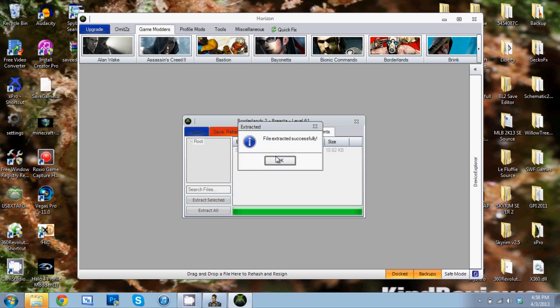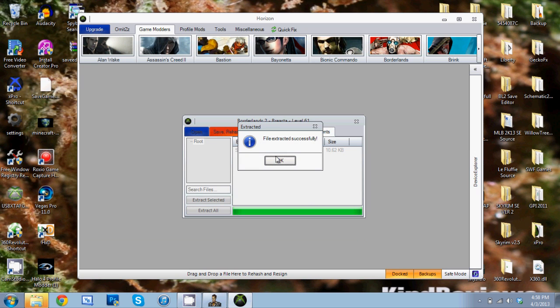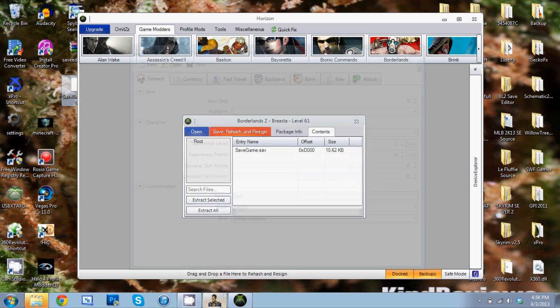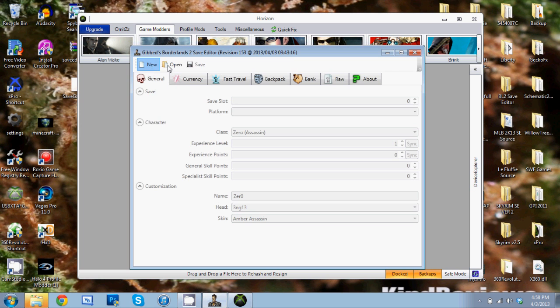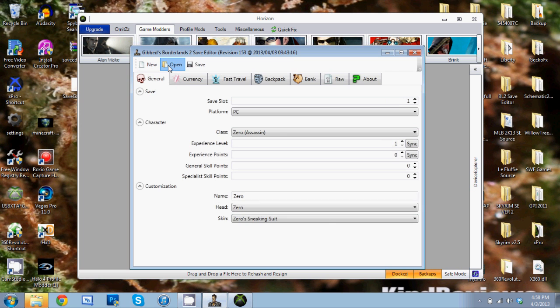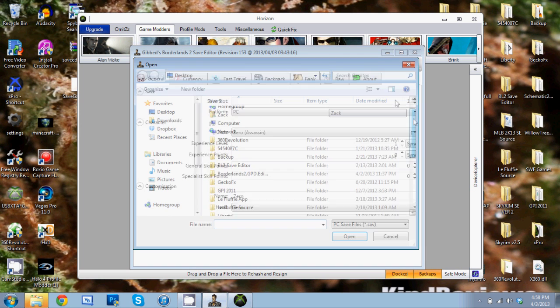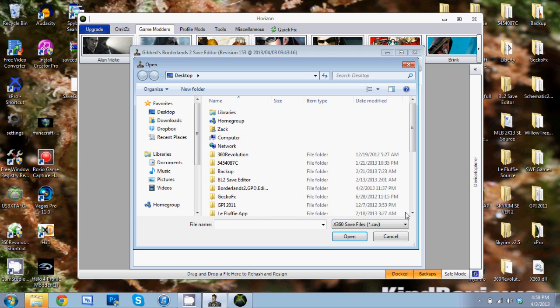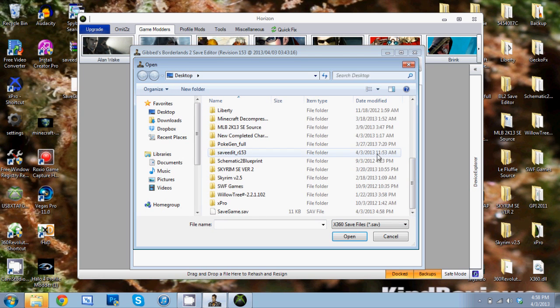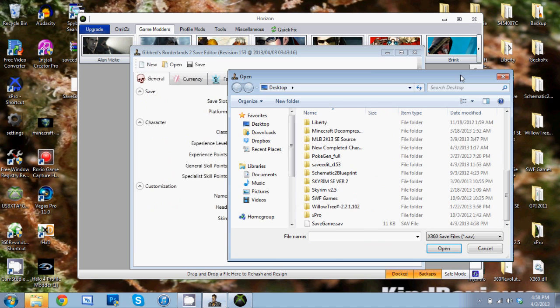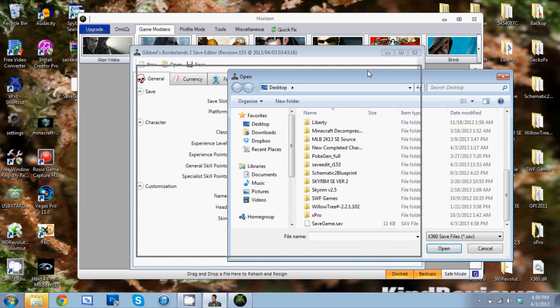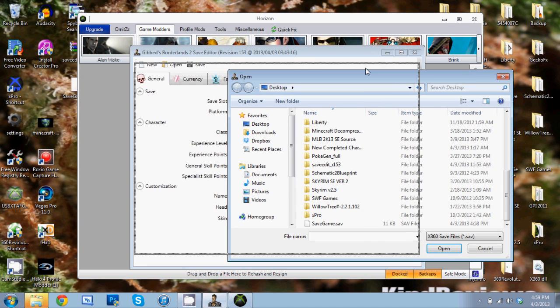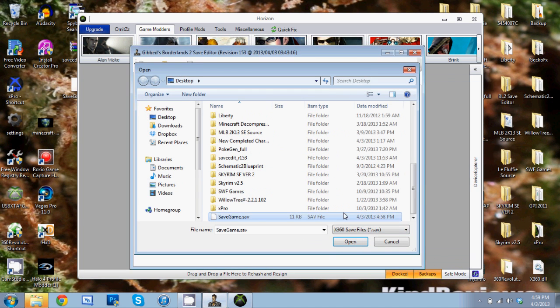Alright, now the next thing to do is open that save up in the Gibbed Save Editor. What we're going to do is click New and then click Open. That'll sometimes help - some people will get errors if you don't click New first, so I'm just going to say do it every time so you won't get an error.